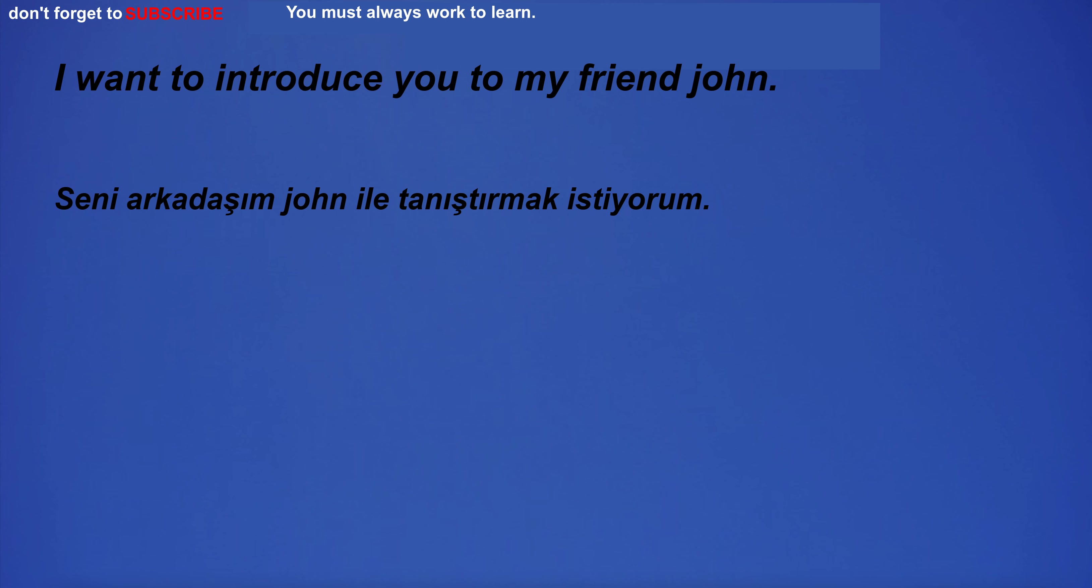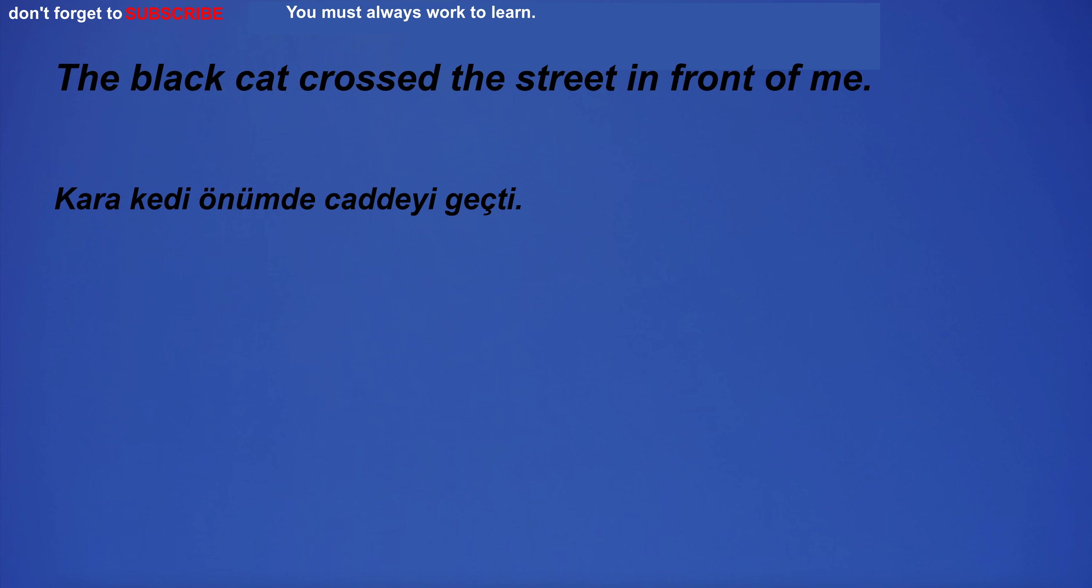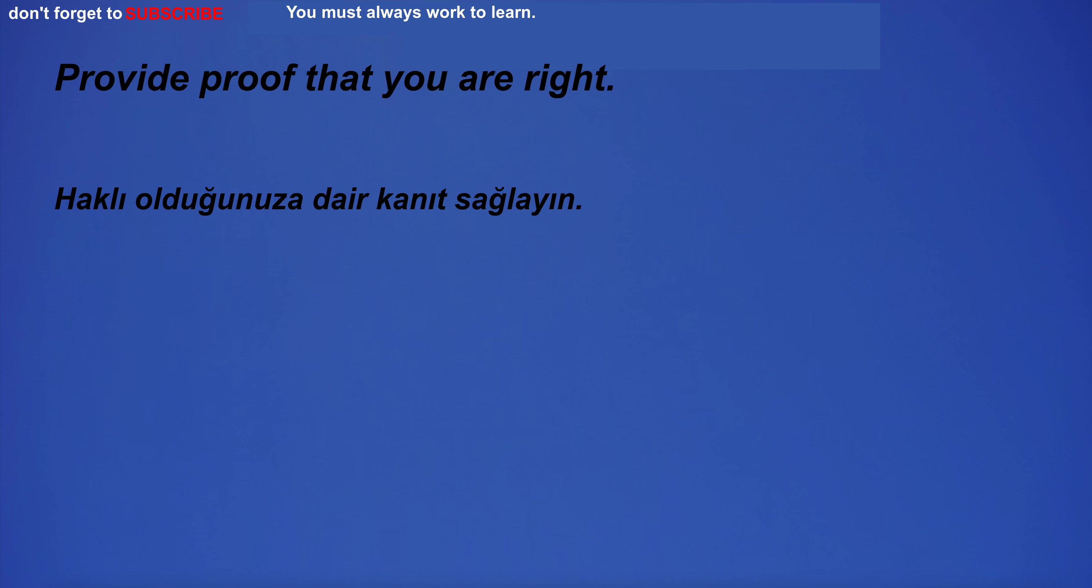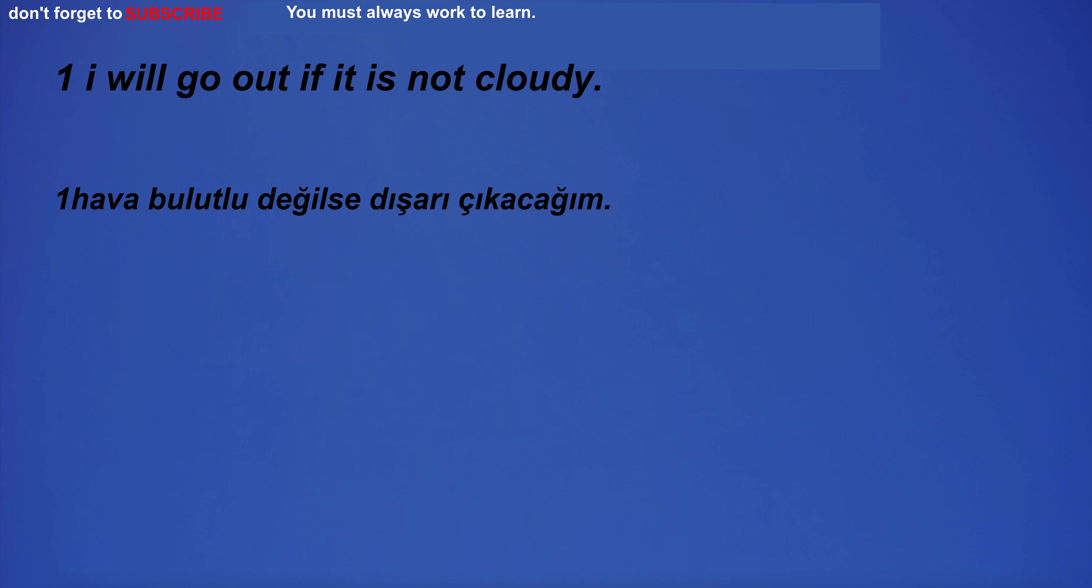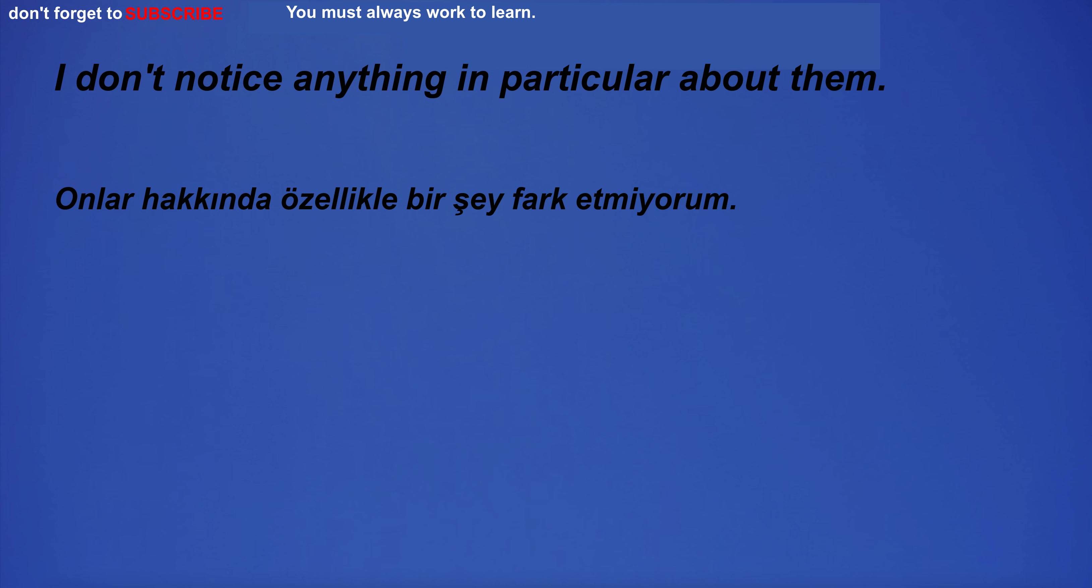I want to introduce you to my friend John. He had long, curly hair. The black cat crossed the street in front of me. Provide proof that you are right. I will go out if it is not cloudy. I don't notice anything in particular about them.